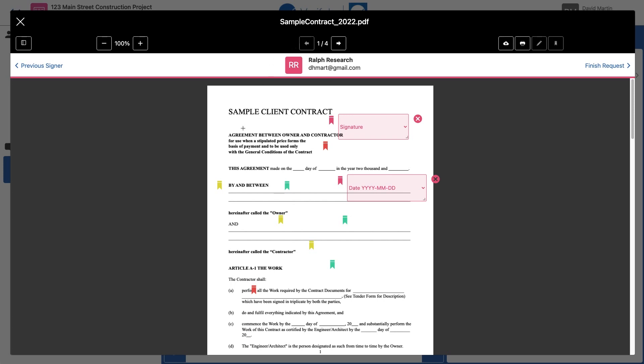Now you'll notice here that each signer's signature boxes matches the color of their tile. This allows you to see at a glance all of the different places where you've set up the document for signatures for each of your signers. When I'm finished with the last signer, I click Finish Request.